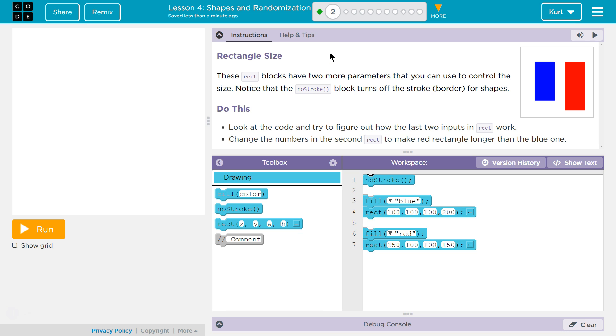Notice that the no stroke block turns off the stroke or the border. Okay. And again, parameter is kind of a weird word, but what they're talking about is, for instance, in fill, this word blue right here, that's the parameter.